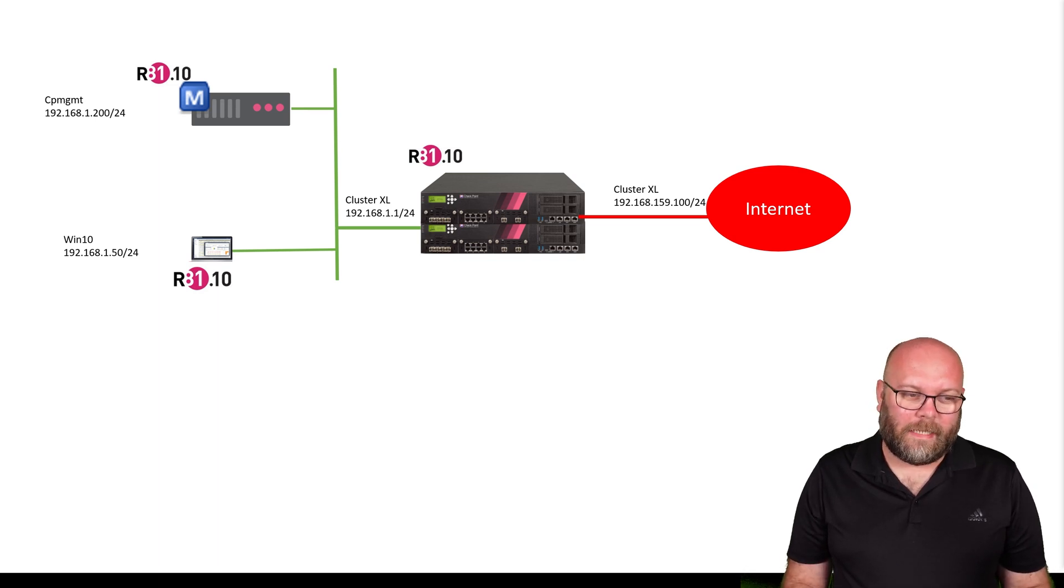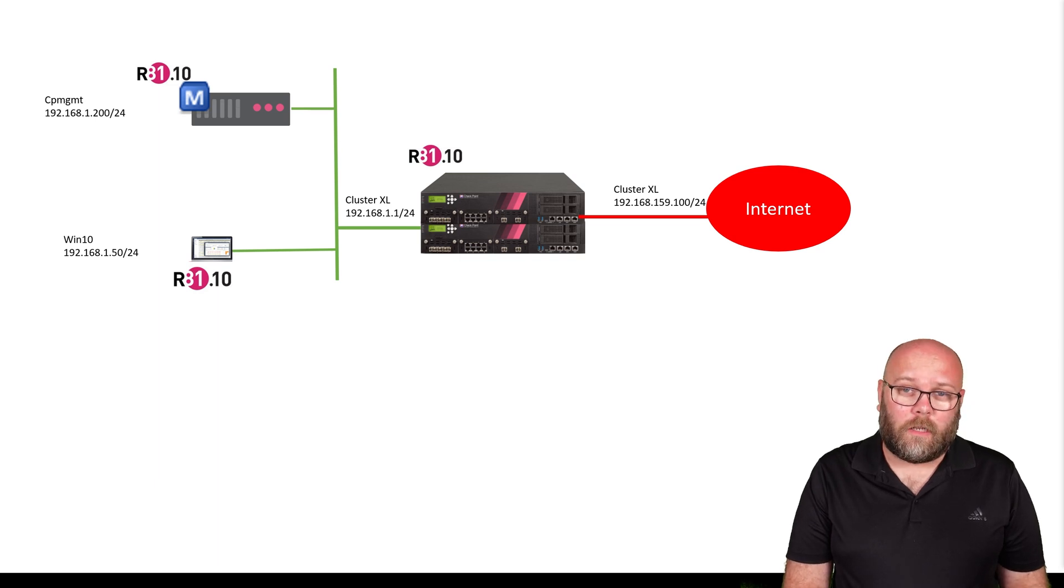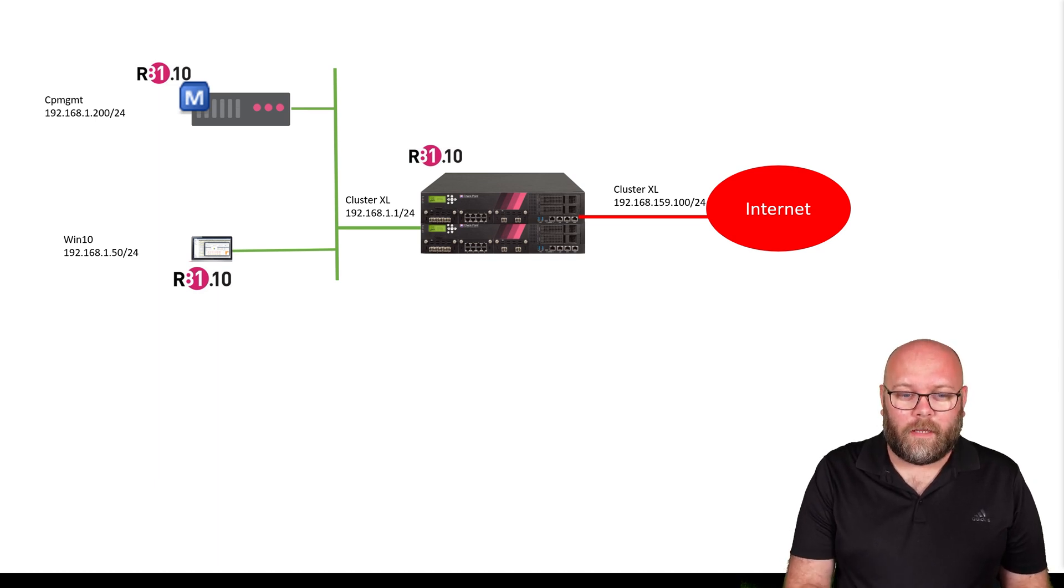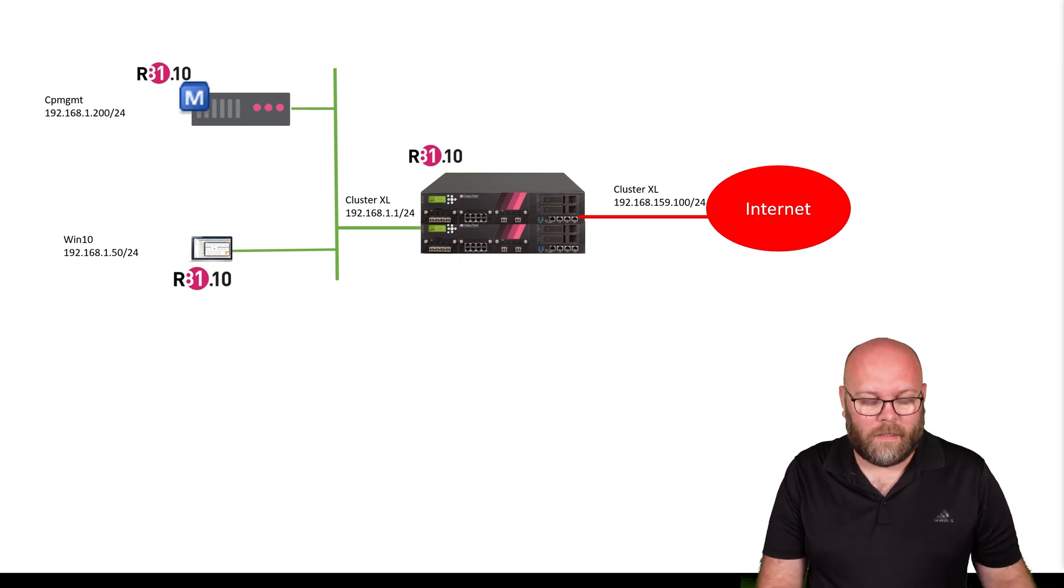This will be the base of it. We will have one management server, one Windows client where we can install the GUI client, then we will have our cluster and internet access.